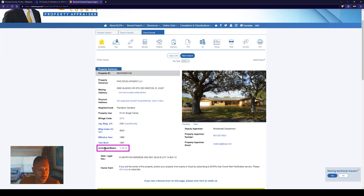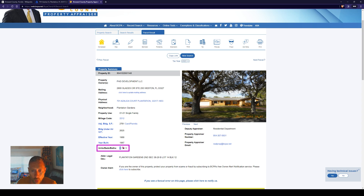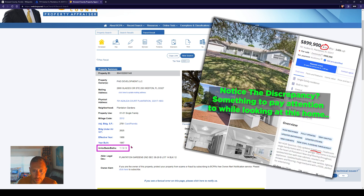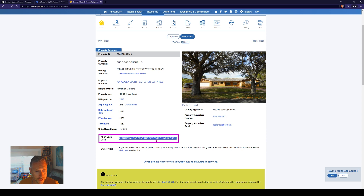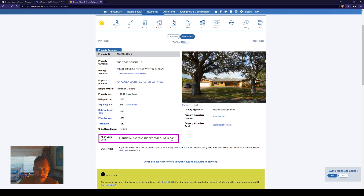Down here we have our units, beds, baths. The unit is just referencing the actual building. This is a three-bedroom, three-bath home. You can see it doesn't reference the garage right there either. This is the legal abbreviation, also sometimes used on the contract. Typically you'll use this and the property ID on a contract just so title knows they're dealing with the exact correct property.